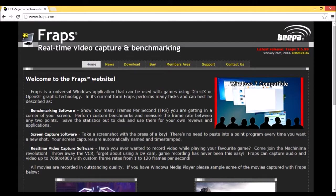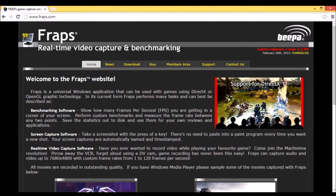Hello YouTube. Today I'm going to show you how to buy and download Fraps to record your PC gaming videos.